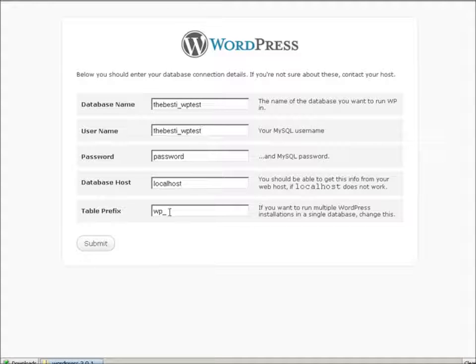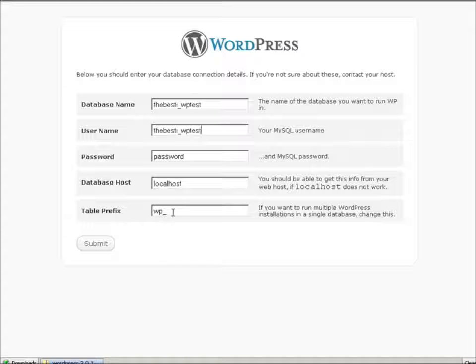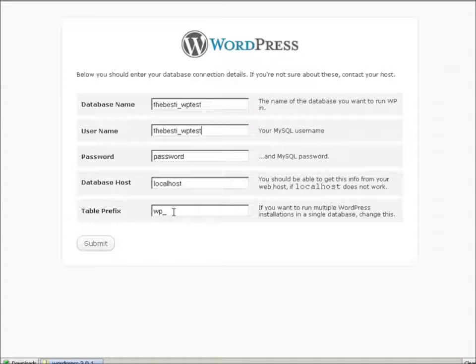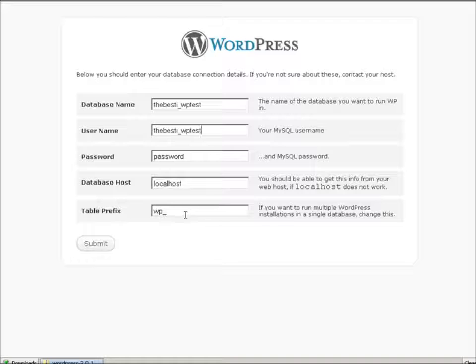Table prefix, you can leave that alone. Unless you're installing multiple instances of WordPress into one database. If you are, you should change this for each subsequent install. Click submit.